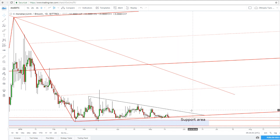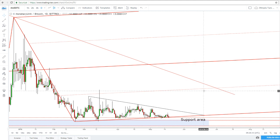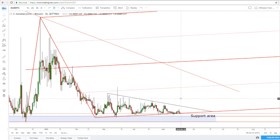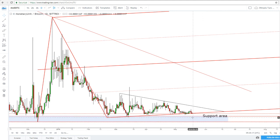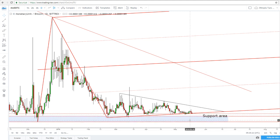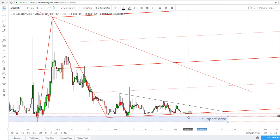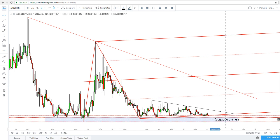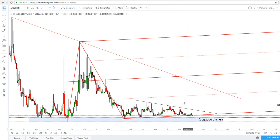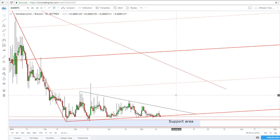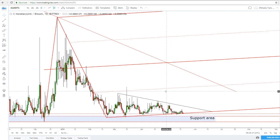A breakout could push the price at least towards the major downtrend line and towards the downside 50% Fibonacci line of the ascending pitchfork. Alternatively, a valid breakdown below the lower medium line could signal a breakdown below this major support area as well. Either way, we could catch a significant move — it depends on the breakout direction.